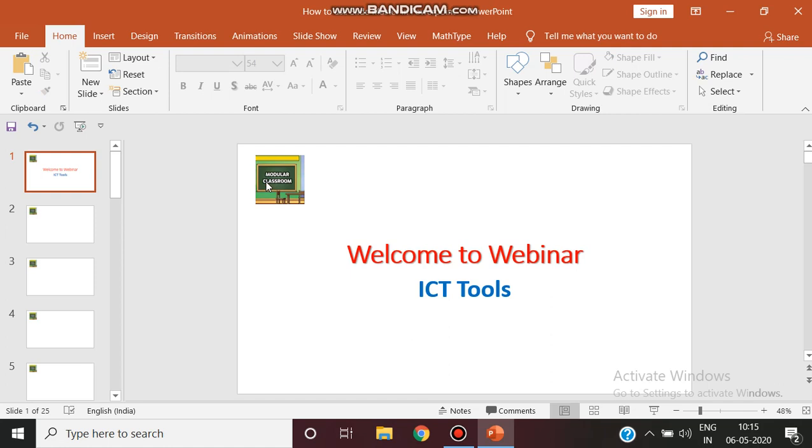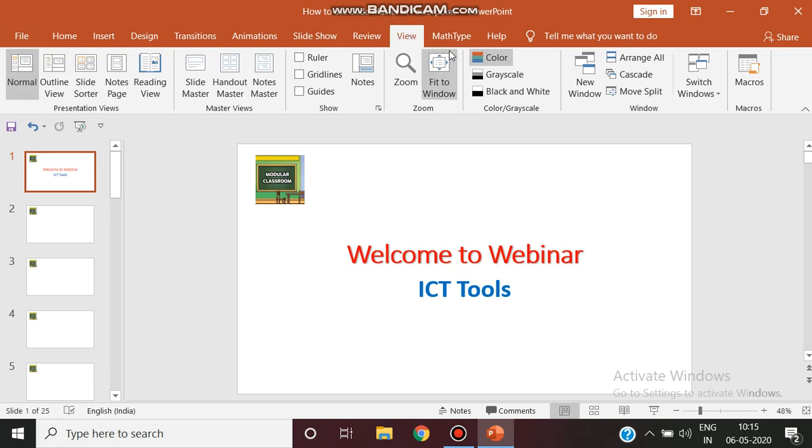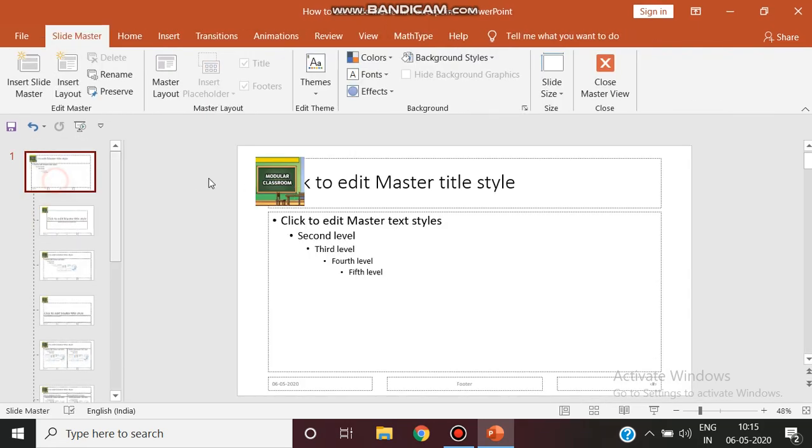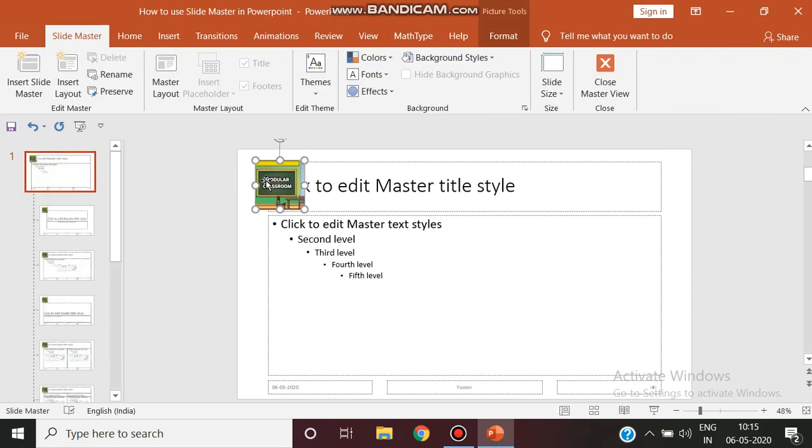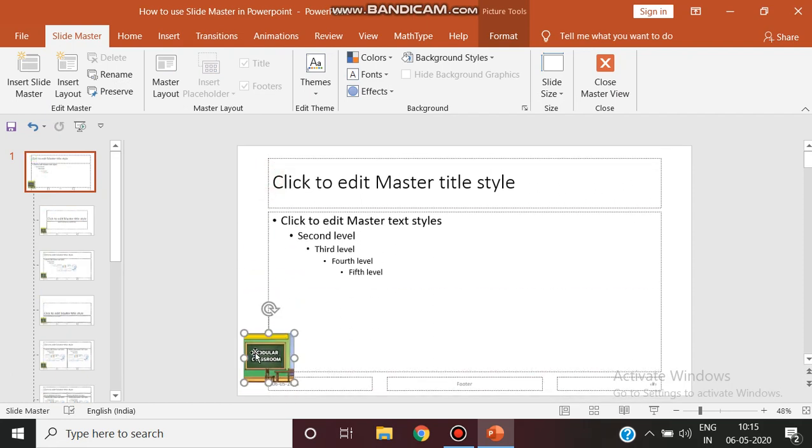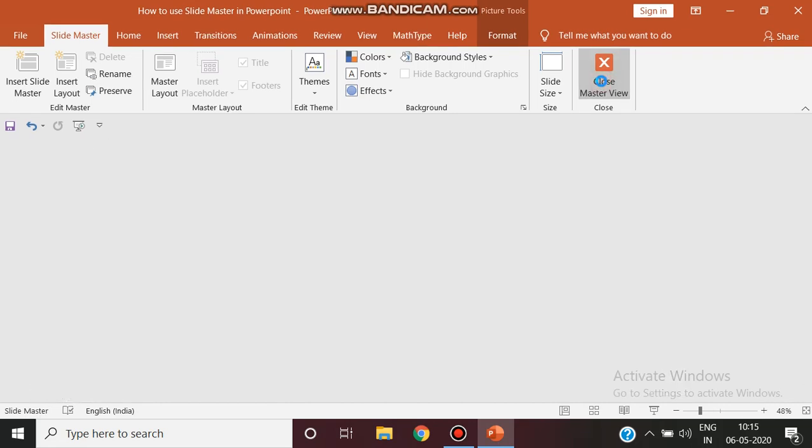Now if I think that I need only this logo to be here in the bottom line, not in the top line, again I can edit through going to master slide view. So slide master, click on the first one. Now you just drag it to the bottom line. Now you just close.